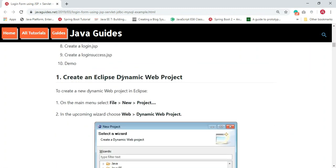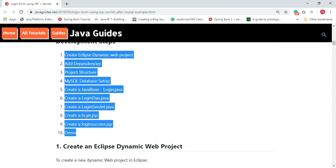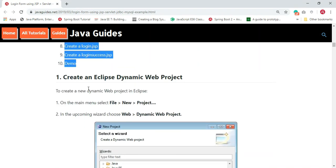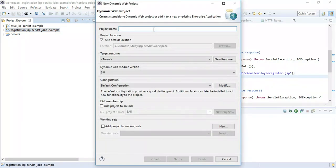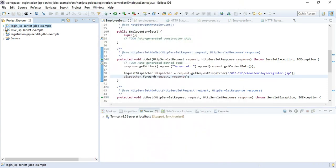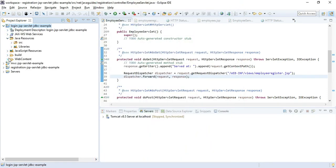The first step is to create a dynamic web project in Eclipse IDE. Open Eclipse IDE — visit my previous videos where I've shown how to create an MVC example using Servlet and JSP. In Eclipse IDE, go to File > New > Dynamic Web Project, name it 'login-jsp-servlet-jdbc-example', and hit Finish. This will create a simple dynamic web project with the default directory structure.